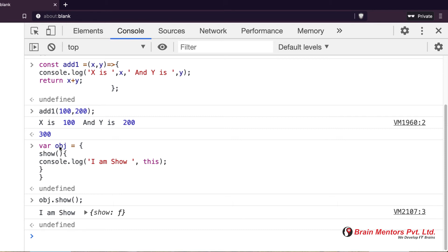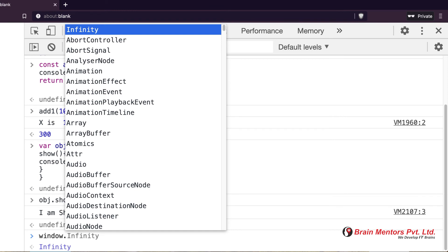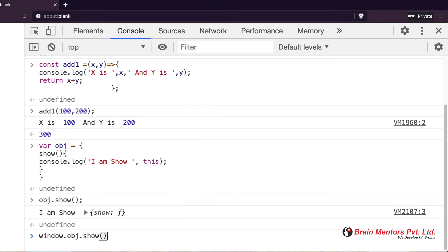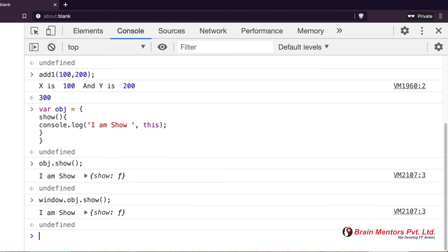This `obj` variable is a global variable, and global things are always attached to `window` because of hoisting. So `window.obj.show` is the same thing — `window` is the root object, `obj` is under it, and `show` is under `obj`. The `this` inside a normal function always refers to the current calling object. Every function has its own `this`.